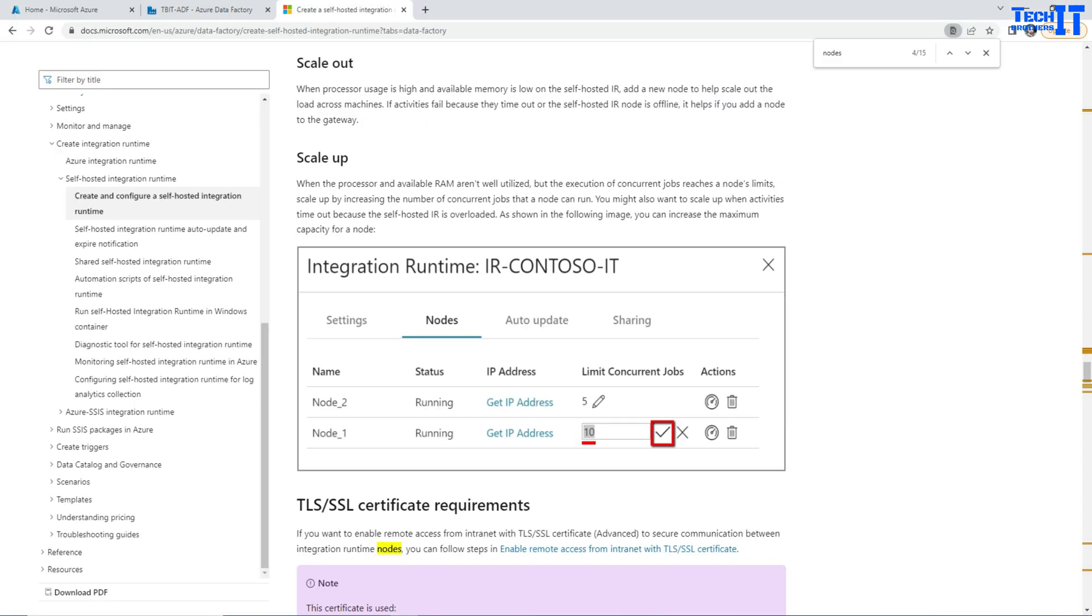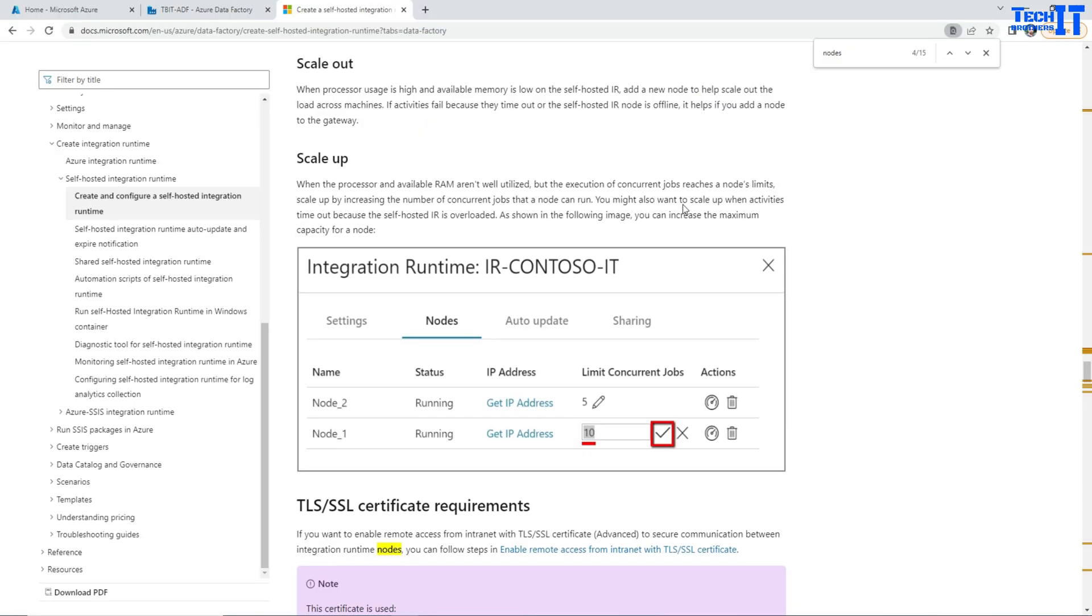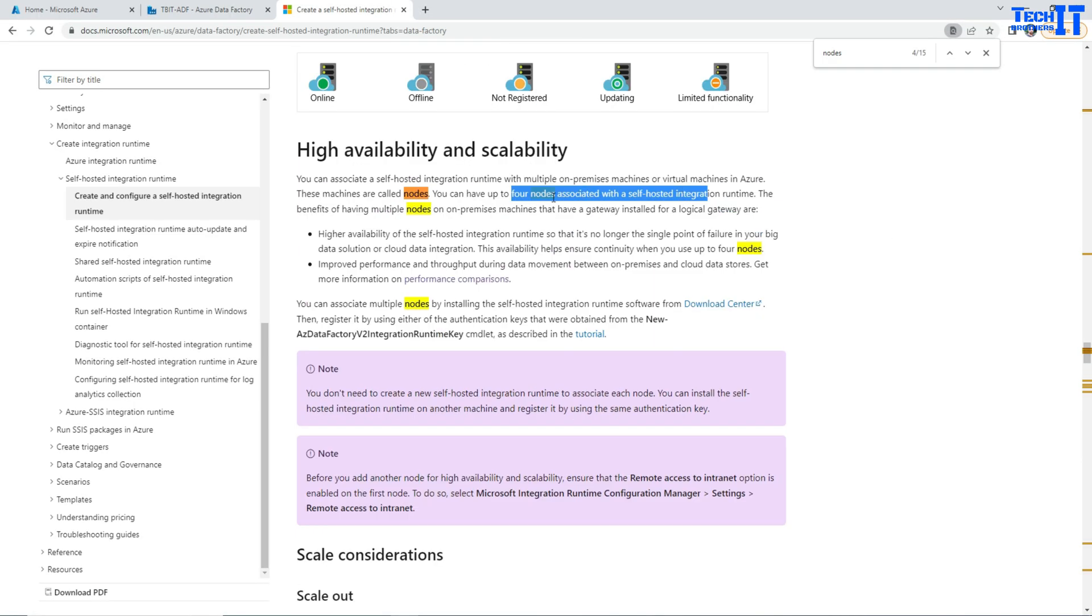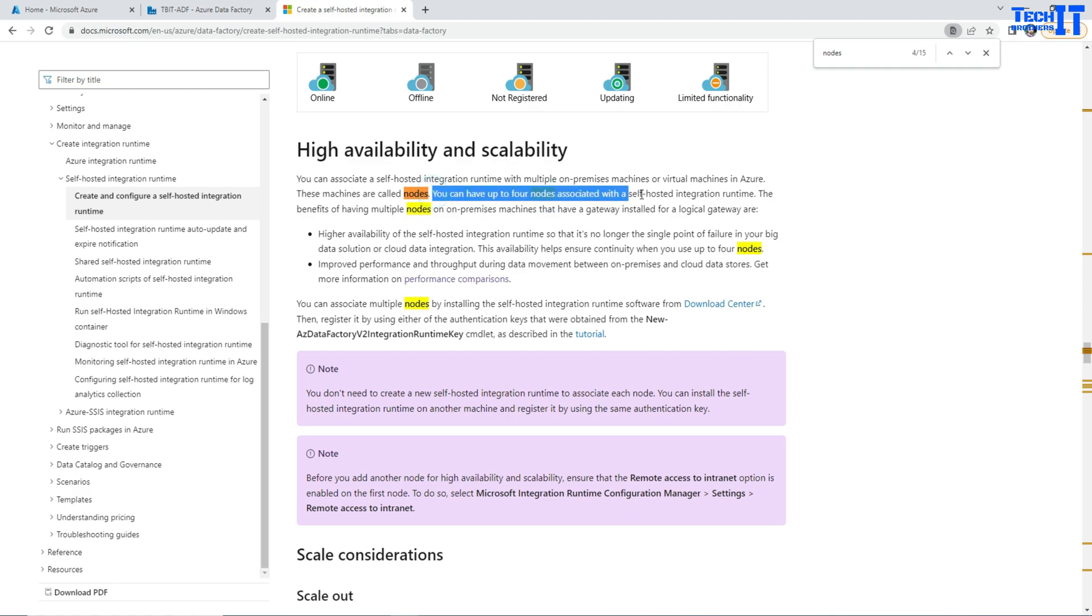So here are the answers for that one. There are four nodes you can use in self-hosted IR. Let's say if you have only a single node and that node goes down - a node, you can call it a computer.